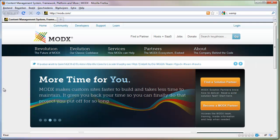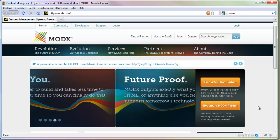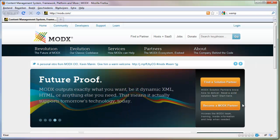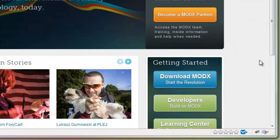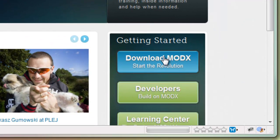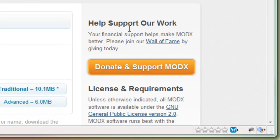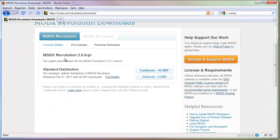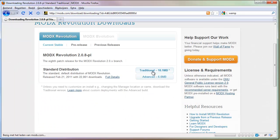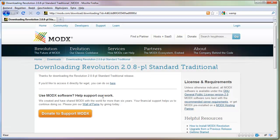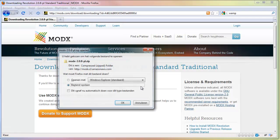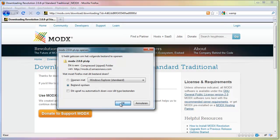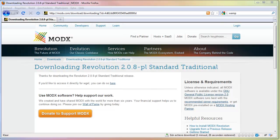Next we need ModX of course. So go to modx.com, their brilliant new website. Scroll down a little bit and click on download ModX here. We will need the latest version, the traditional. Wait a second and it will start to download.